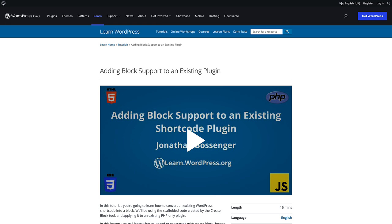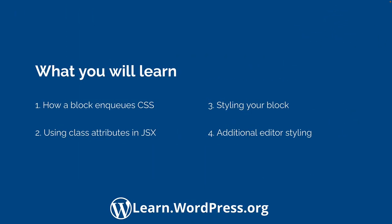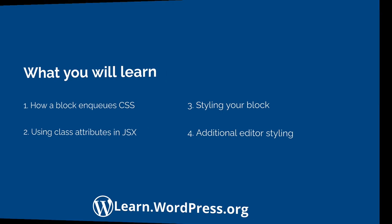In this video, we will cover how blocks enqueue CSS files, how to use class attributes in your JSX code, applying CSS to your custom block, and applying additional CSS to the block when it's rendered in the editor.